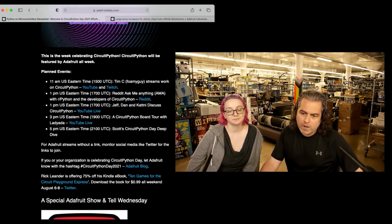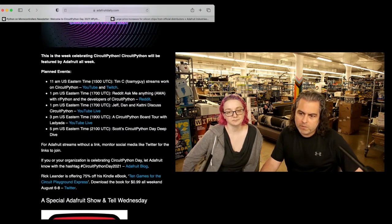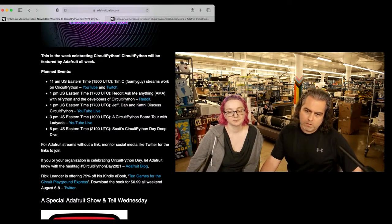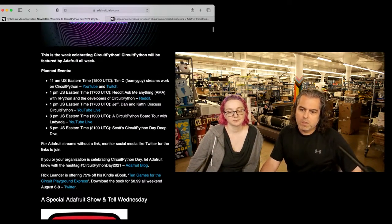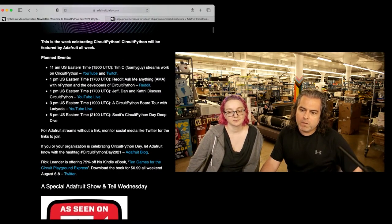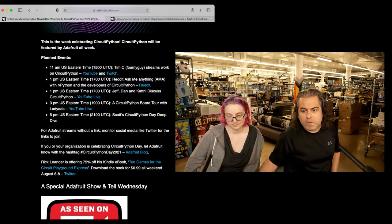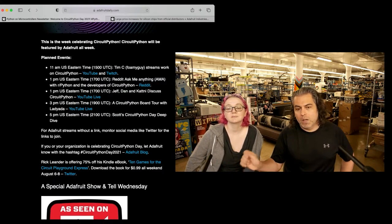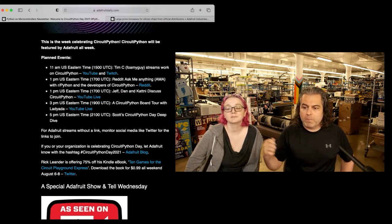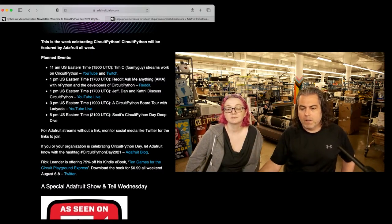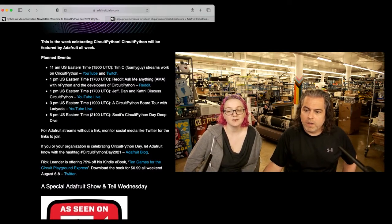On Friday, 11 a.m. Eastern Time, Foamy Guy is going to stream all about CircuitPython. You can watch it on YouTube and Twitch. 1 p.m. Eastern, there's a Reddit Ask Me Anything, an AMA, with the developers of CircuitPython and MicroPython. R slash Python is where it's at, so that's one of the bigger Reddits.